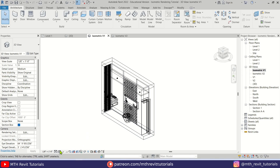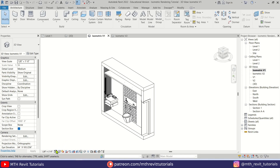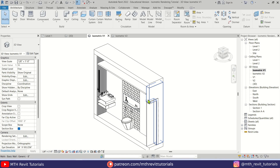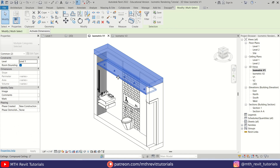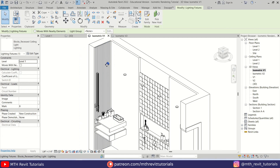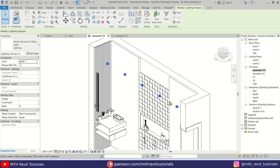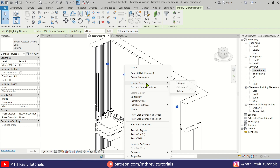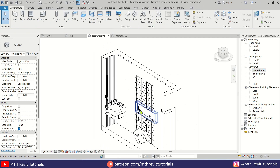Change the visual style back to Hidden Line and change the detail level to Fine. Then hide the floor, ceiling, and lights — right-click, select All Instances Visible in View, then right-click again and hide them.